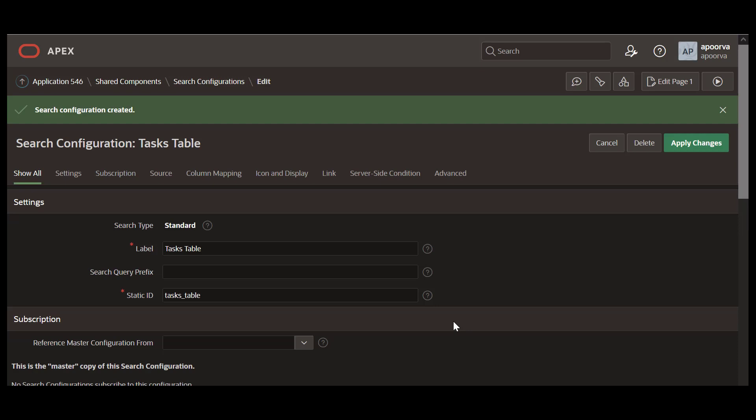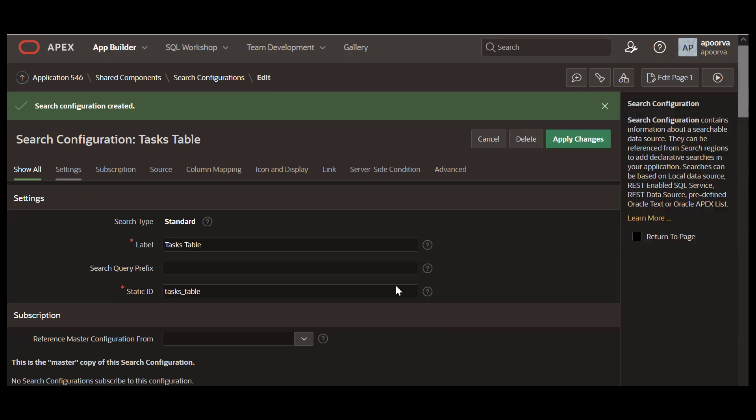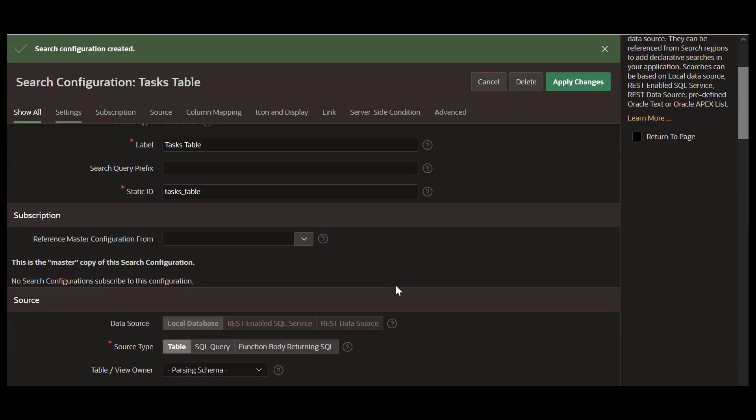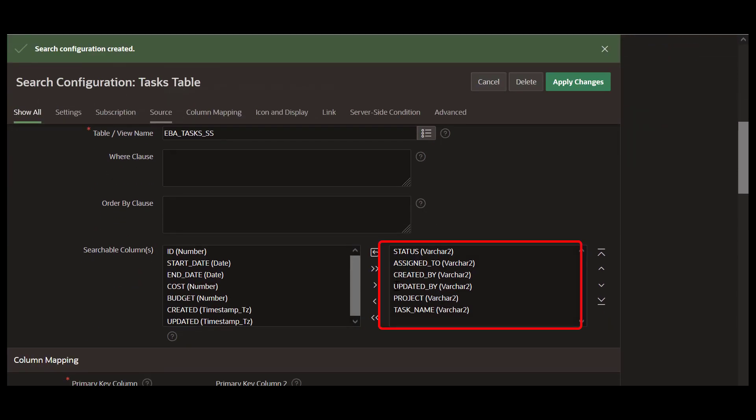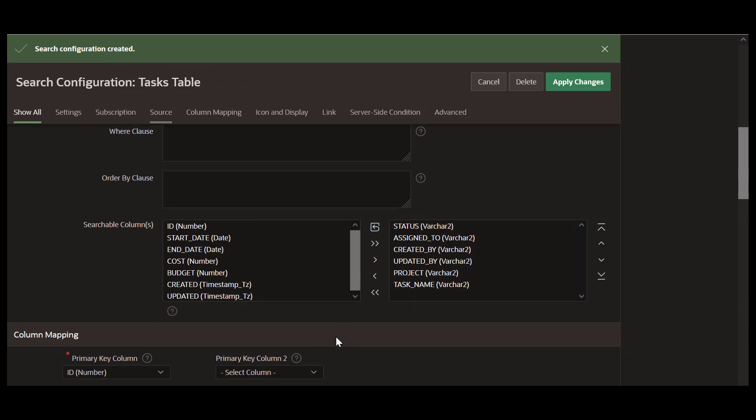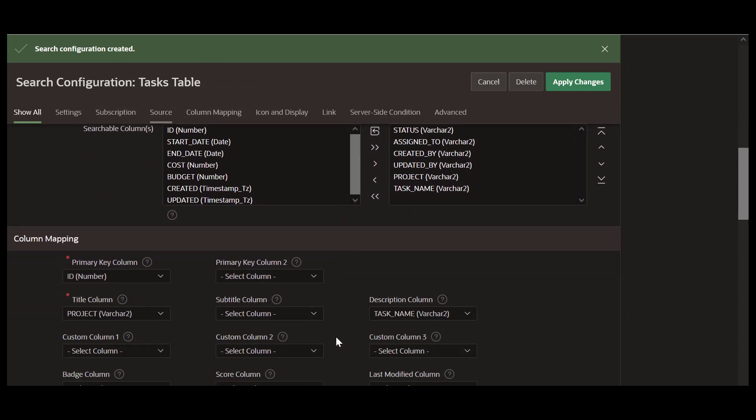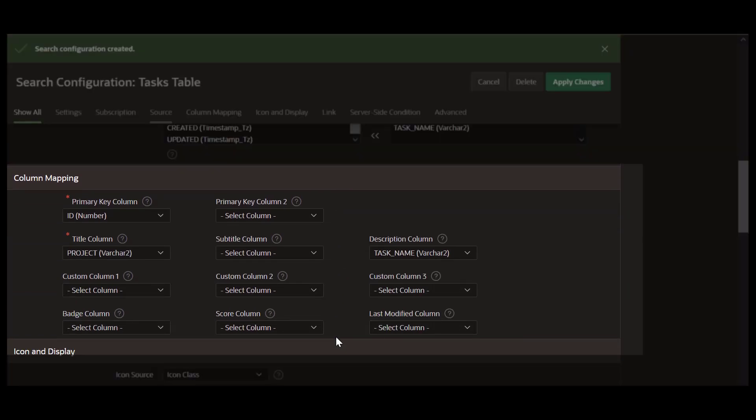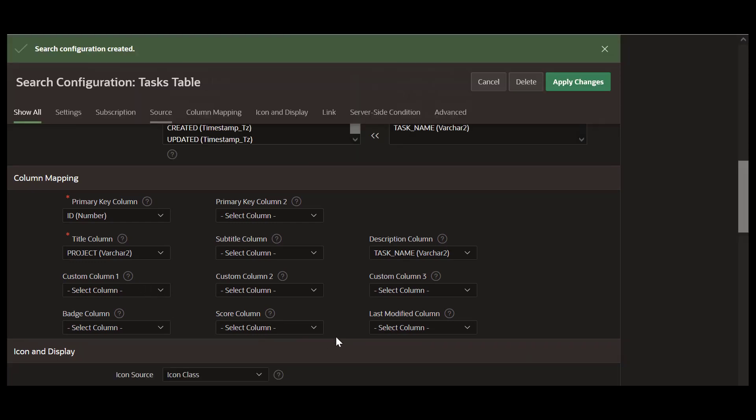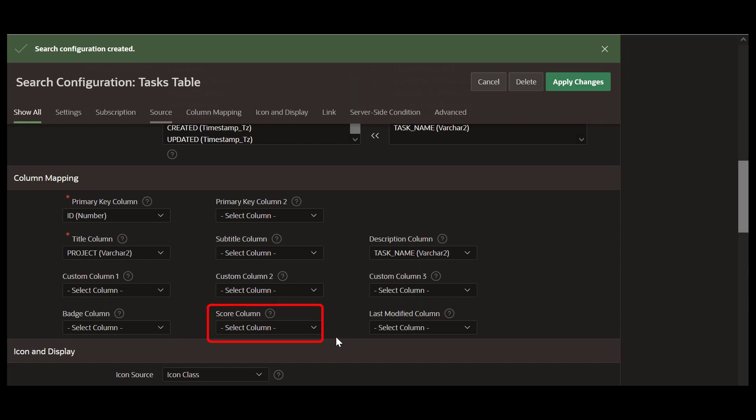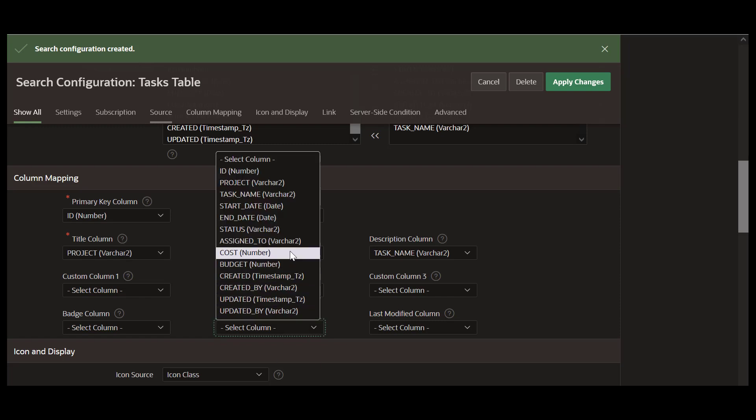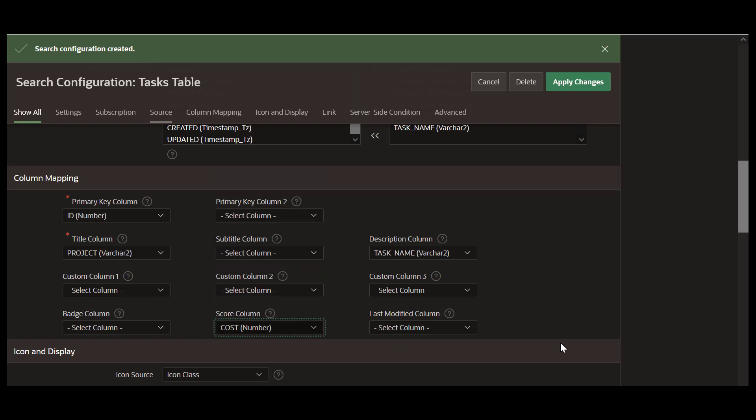You can edit the attributes of the search configuration. Note that the varchar columns are searchable, whereas the date and the number columns are not. Column mappings represent the columns that are exposed in the UI. Along with the required primary key and the title columns, you can also add columns for description, custom columns, and badge. Score column is used to rate the search result. Use a number column for score.